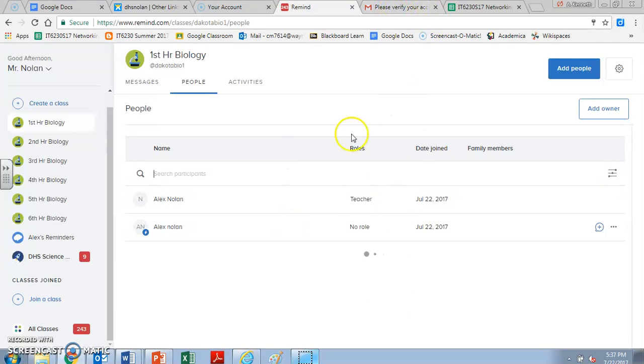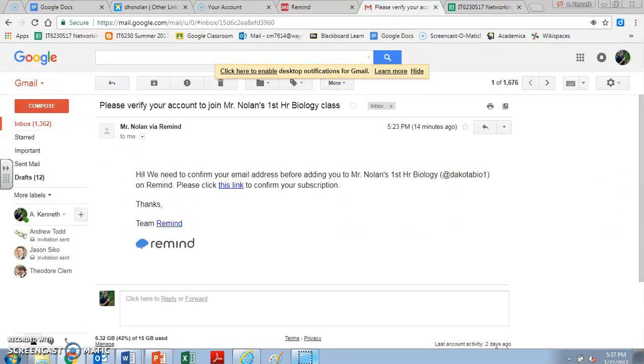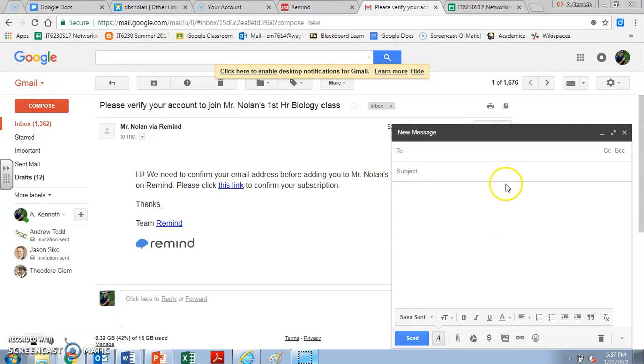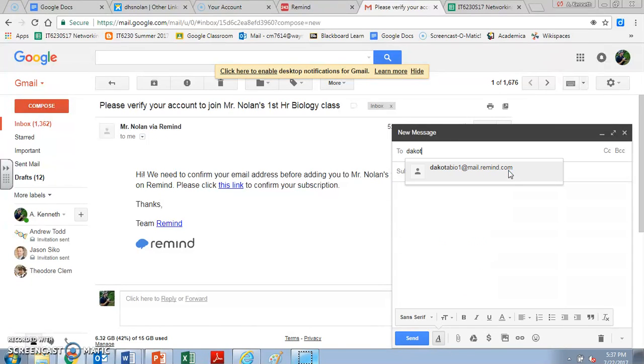If you want to log in by email, what you would do is you would go to your email and you would type in to your email. I'm going to compose a message. And you're going to compose that to the special code, Dakotabio1, and it's going to be @mail.remind.com.